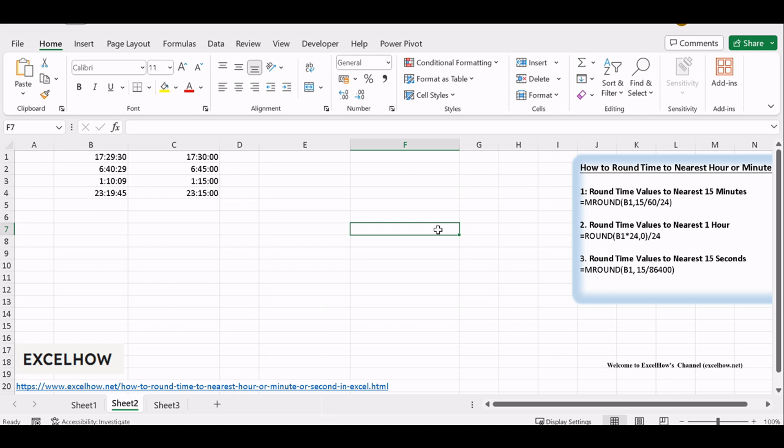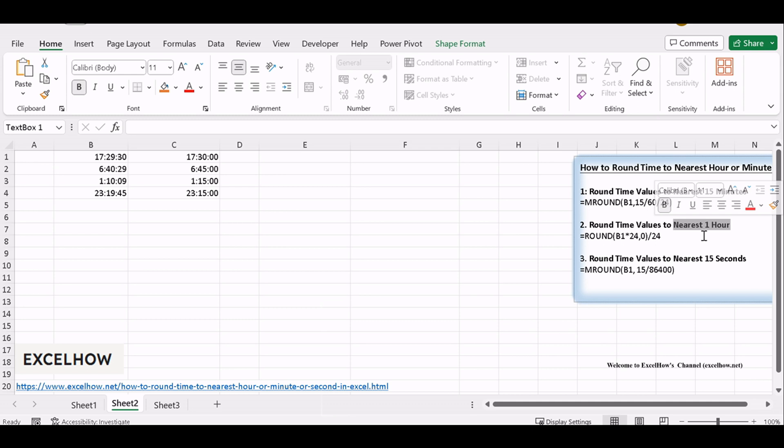Just like in the previous part, a solid grasp of time format is essential. In this case, you'll be rounding to the nearest hour, so knowing that 1 hour is represented as 1/24th in Excel is key.